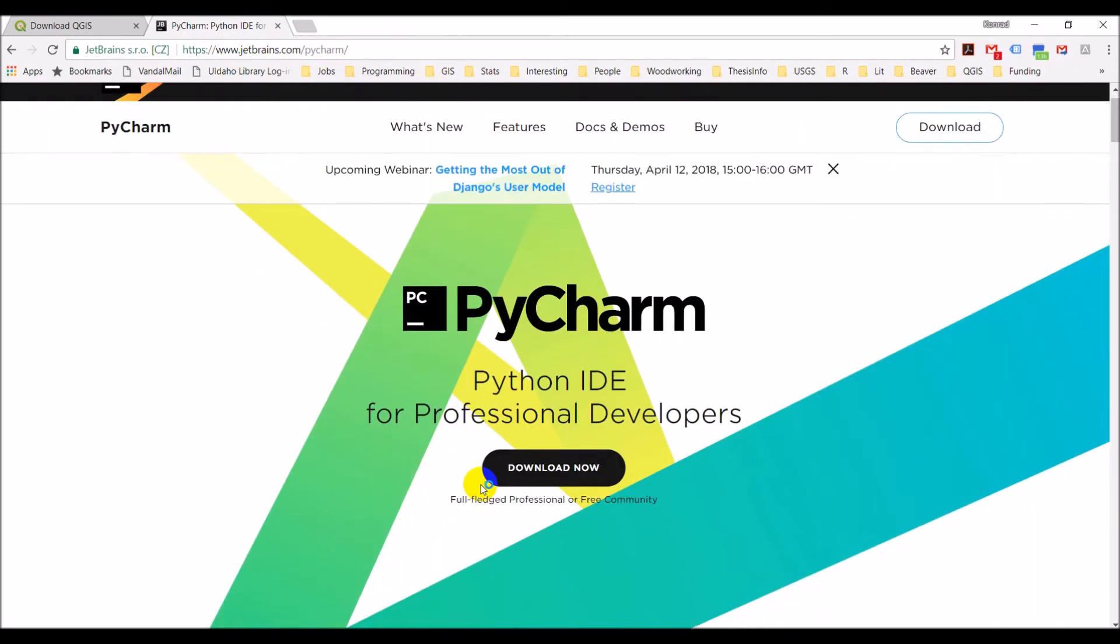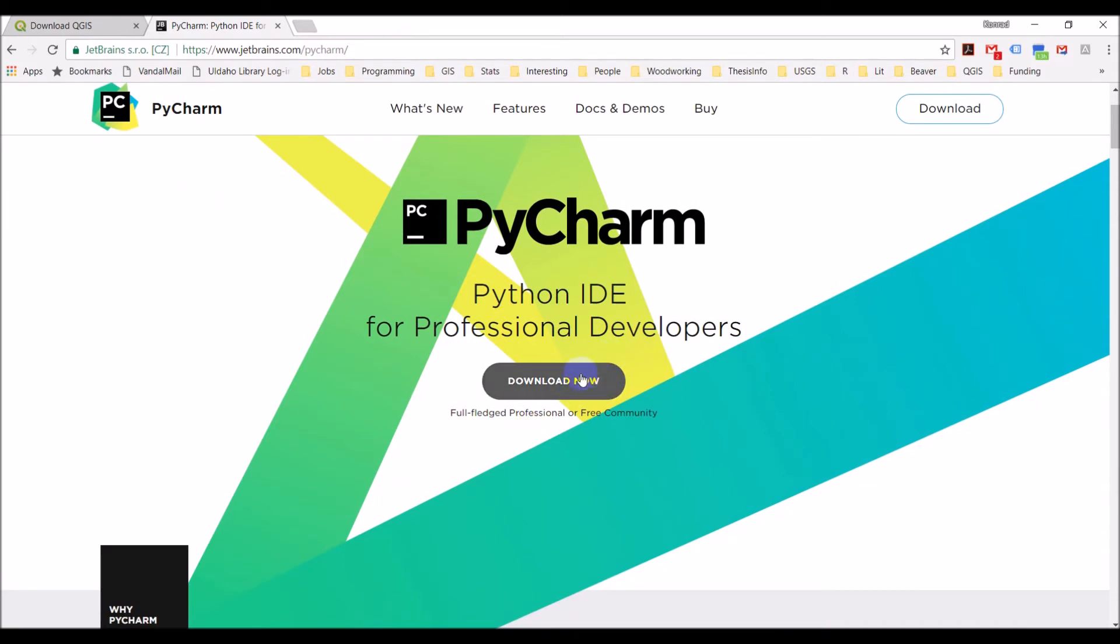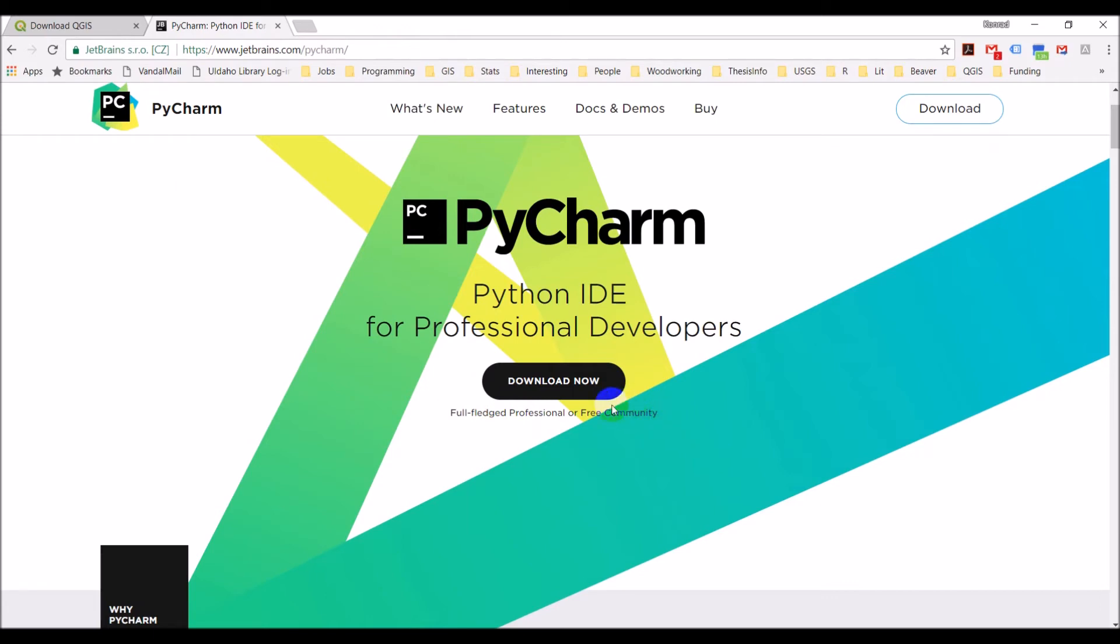You can click on the download now here. So PyCharm, the reason I'm suggesting PyCharm is it has a free version, a free community version that is very powerful and has a lot of good features. You don't have to use PyCharm, but it will make it much easier for you to follow along with development.